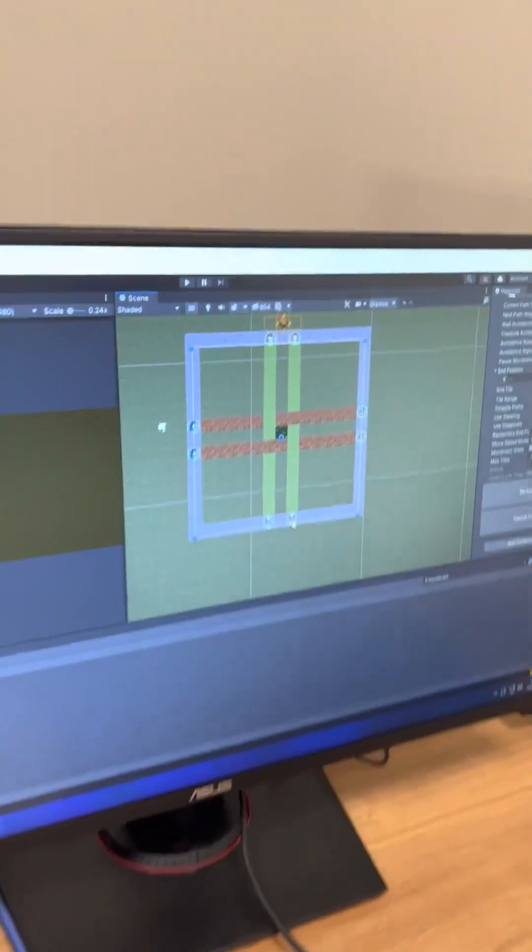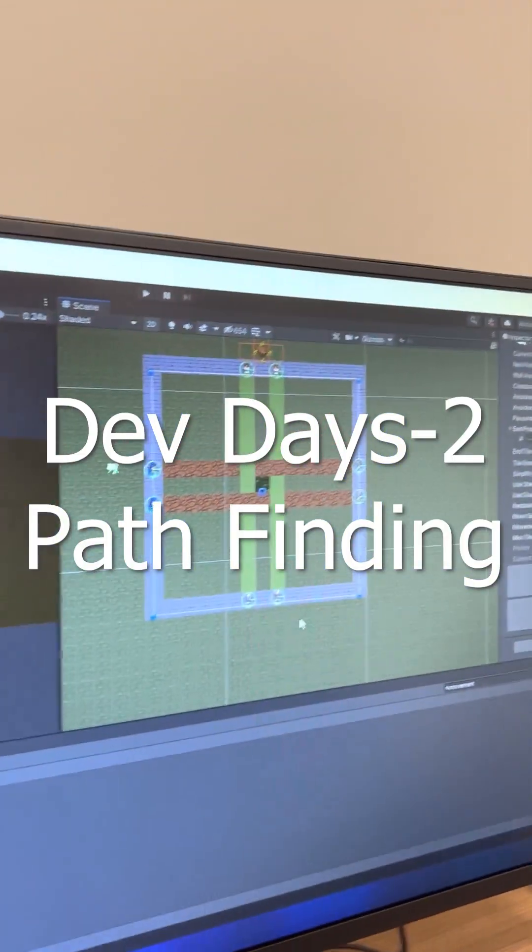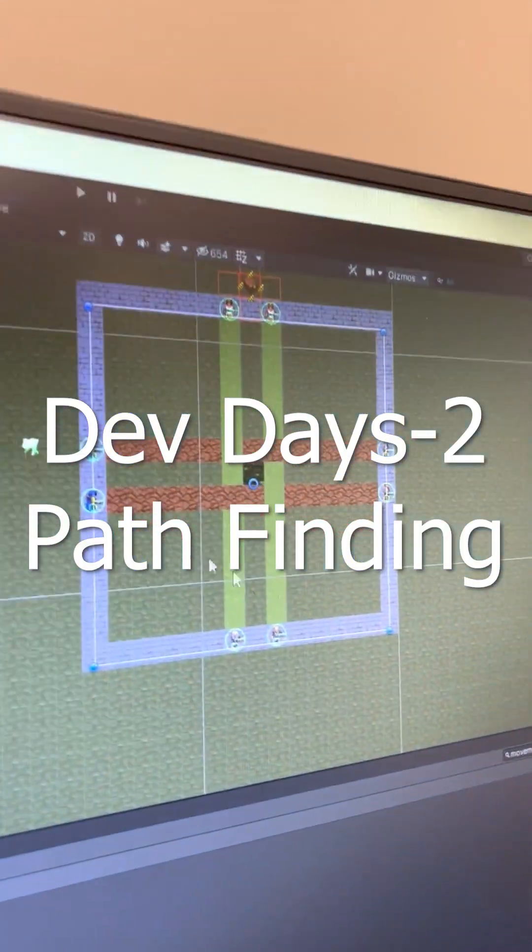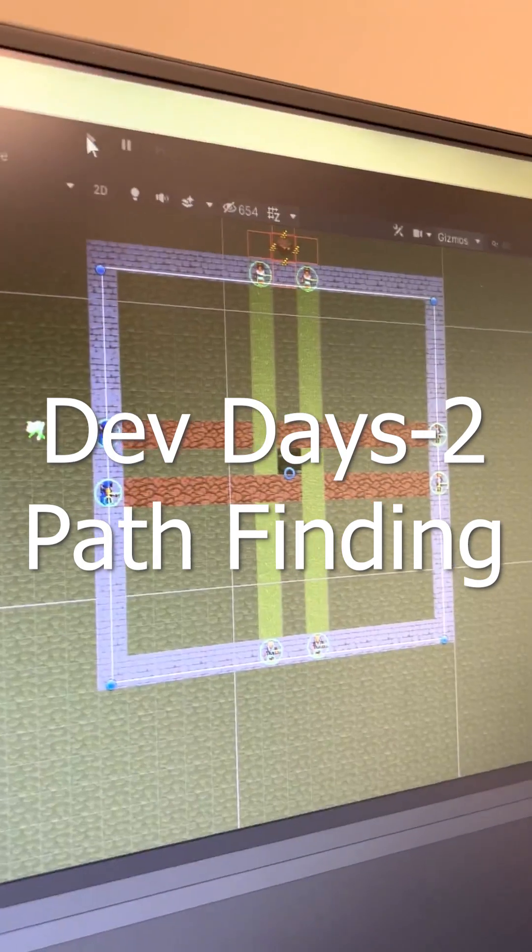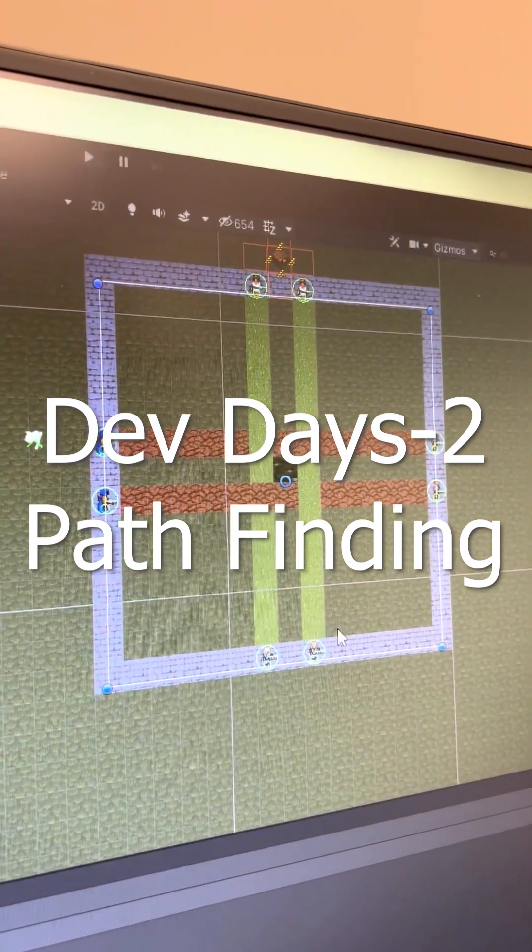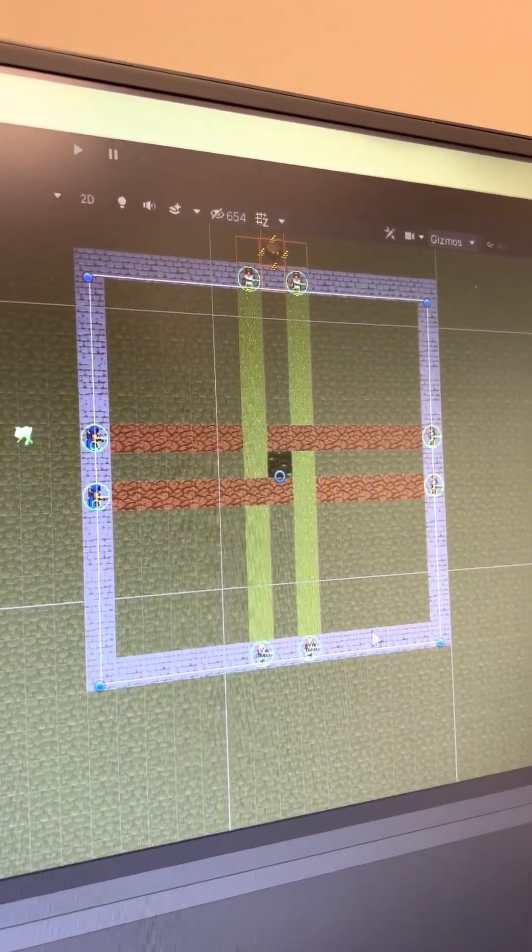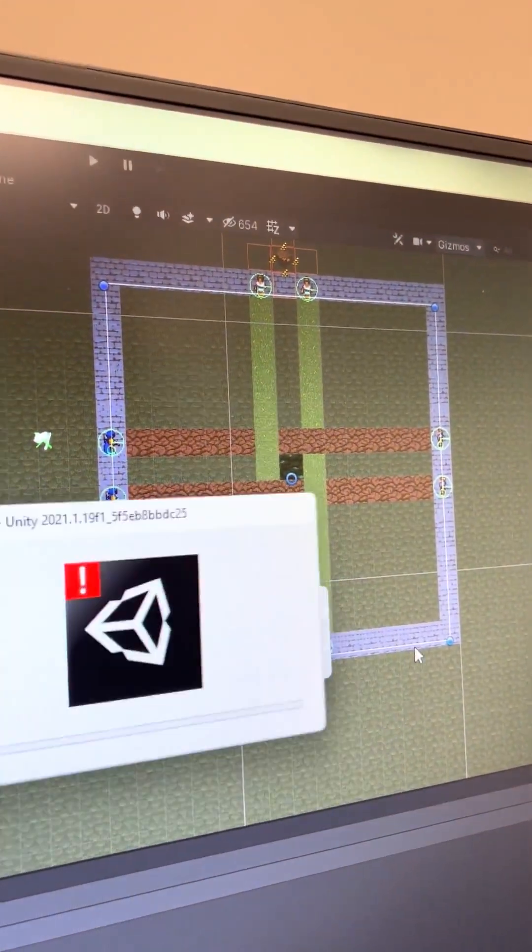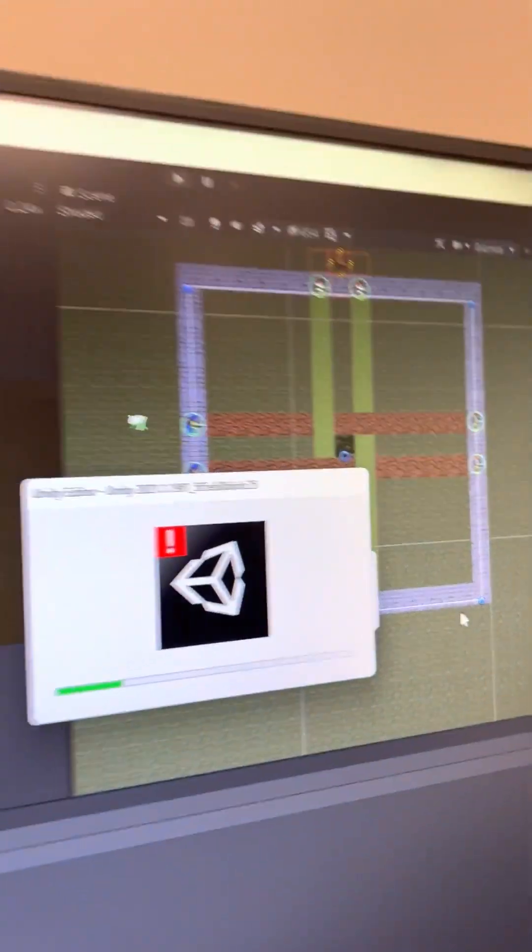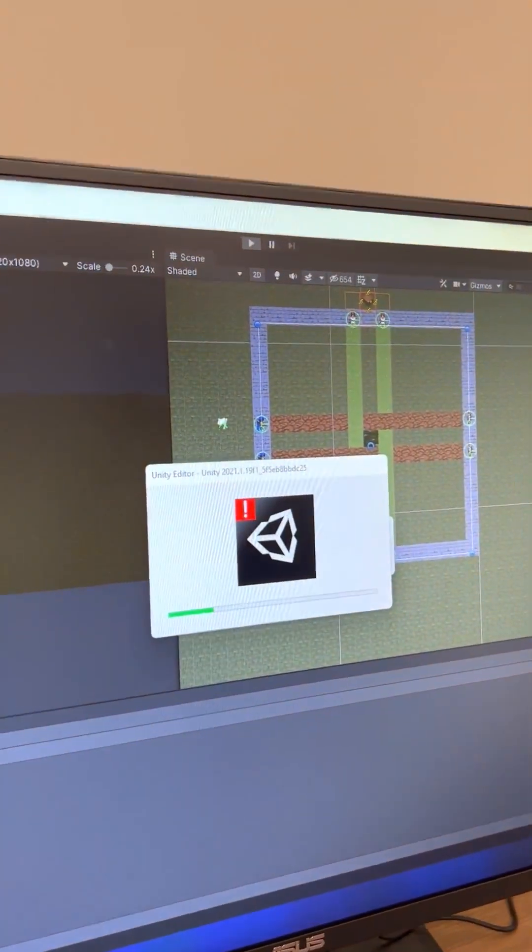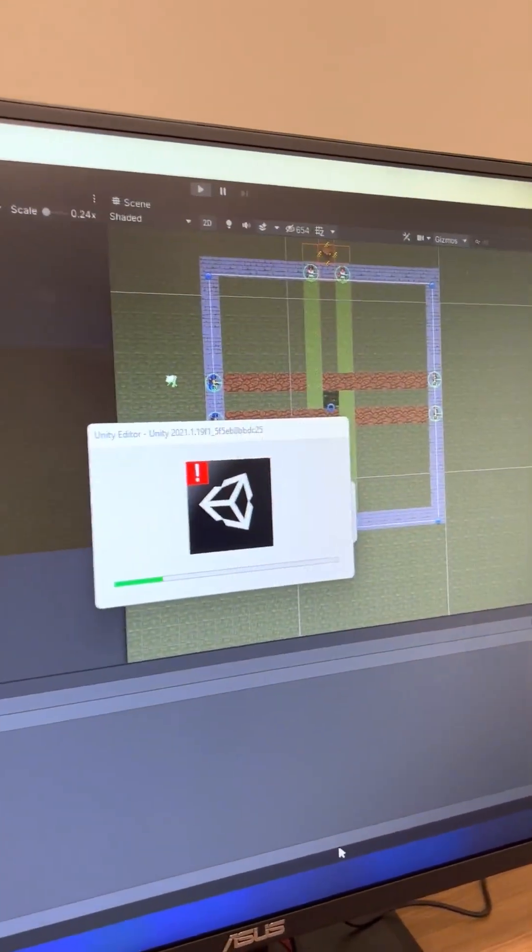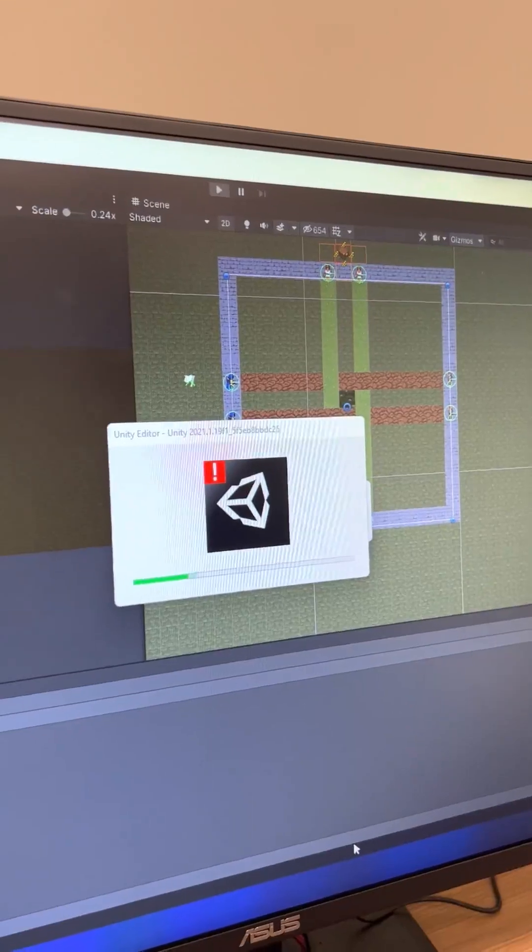All right, so we have Jesse here showing us some pathfinding. Do you have a problem with pathfinding? What was the issue? Without steering, Unity crashes! Yay! So that's why we need steering.